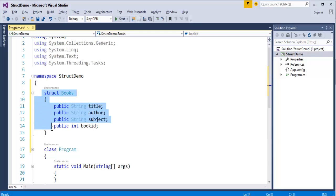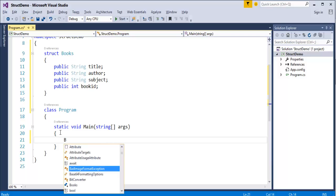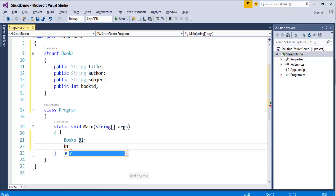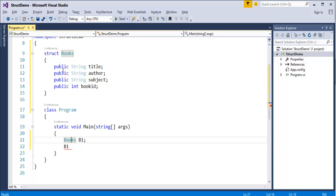Now, using struct Books, we can create multiple titles, multiple authors, multiple subjects and multiple book IDs. We simply create an object of that struct. I will declare: Books b1. Now b1 will have all the properties present in struct Books. Using b1, I can access title, author, subject and book ID because I have created an object of it. Once I have done that, I have created a variable for book 1 and using b1 we can access all the properties.